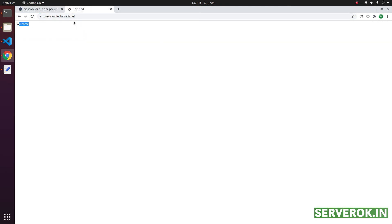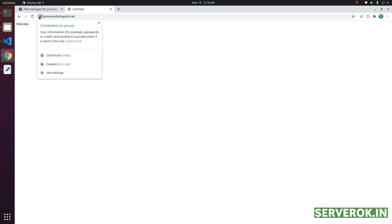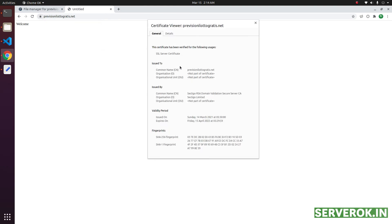We have the message. You can see the SSL is now installed. Connection is secure. Click on the certificate to see the certificate details.